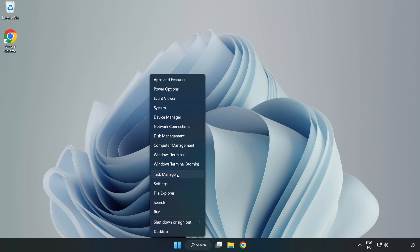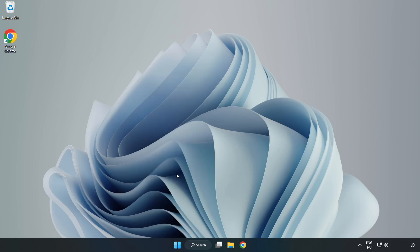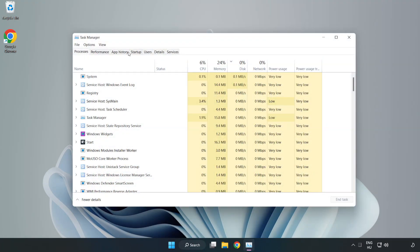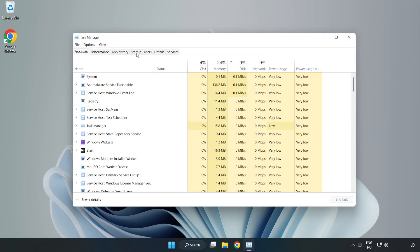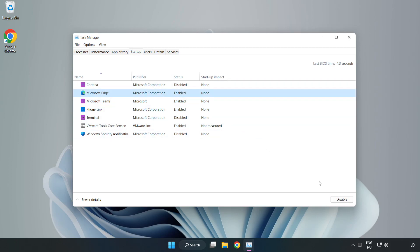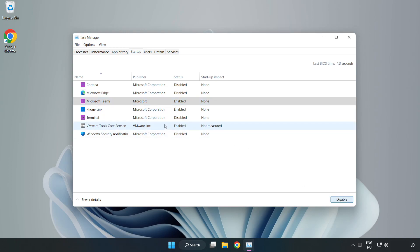Open Task Manager, click Start Up, disable not used applications. Close window.